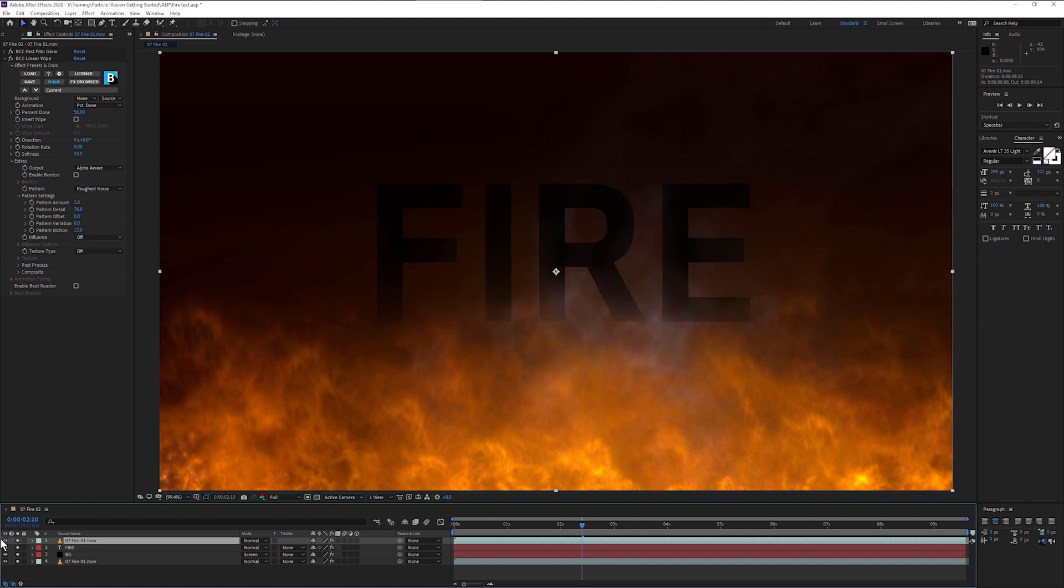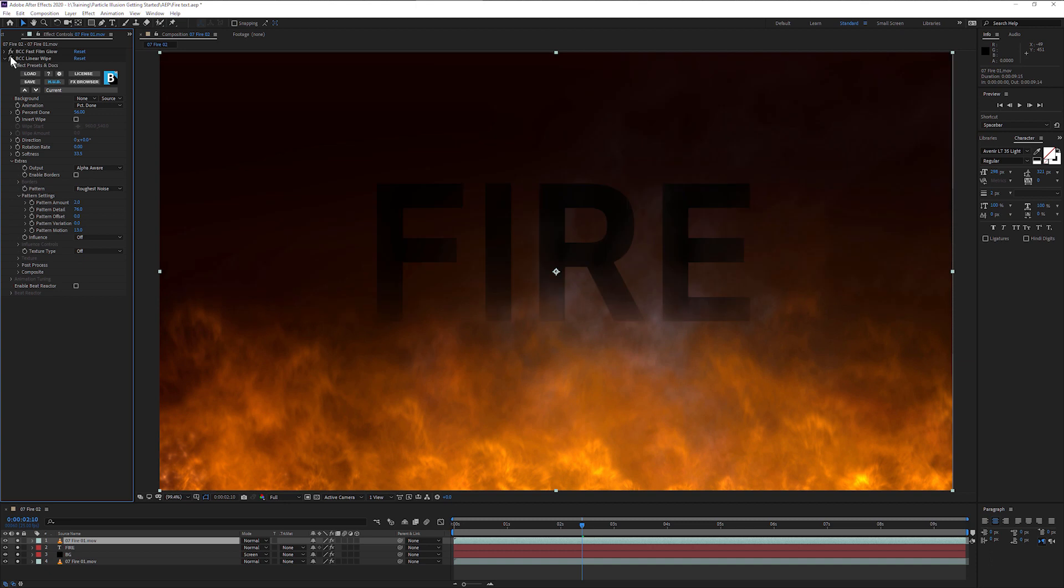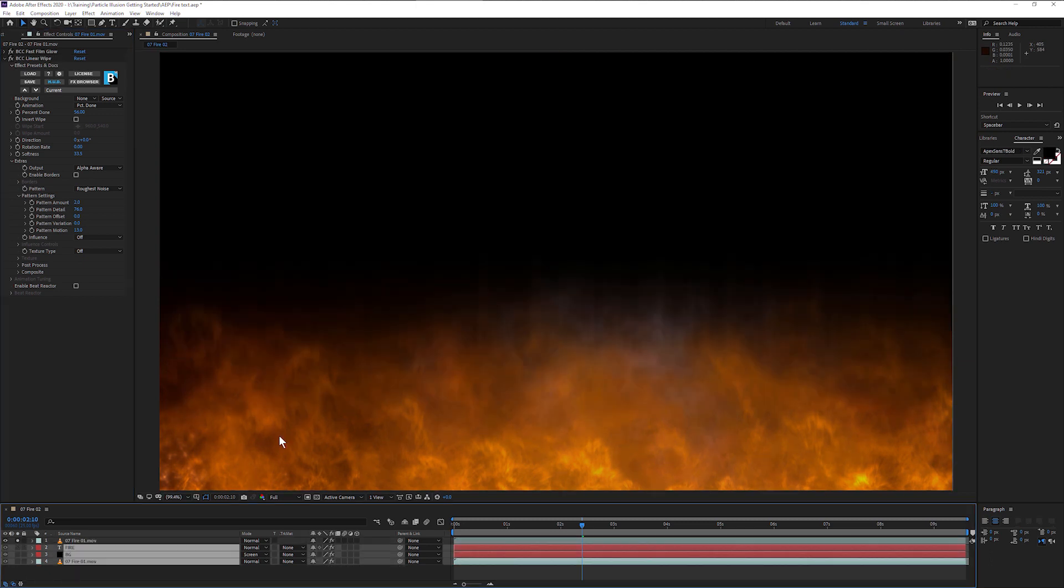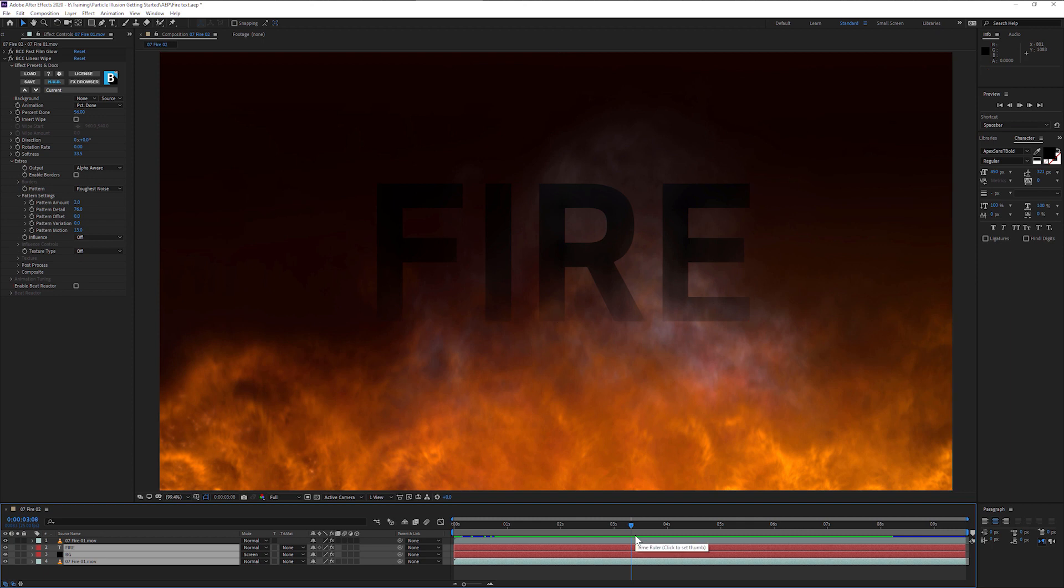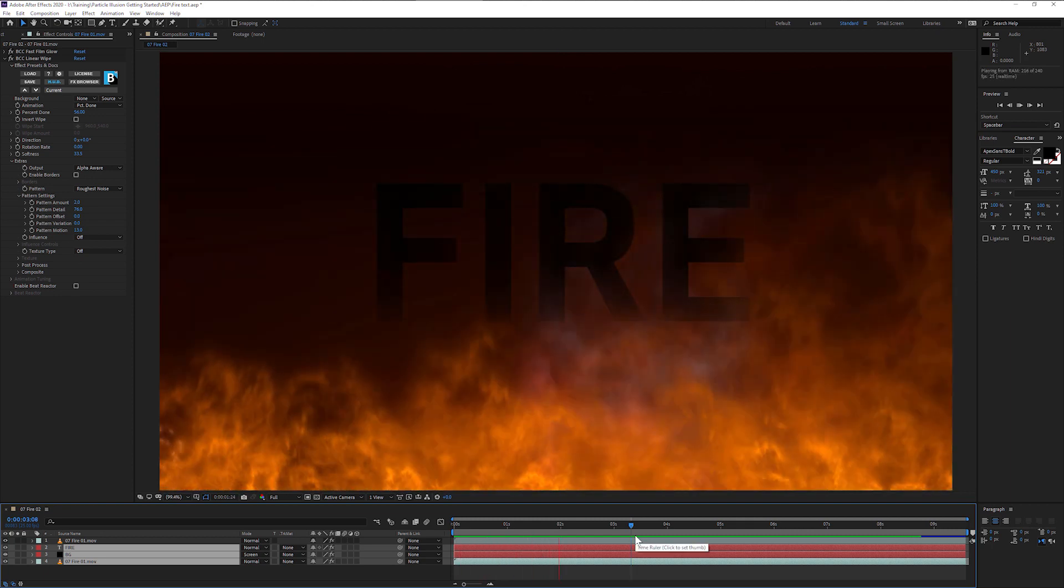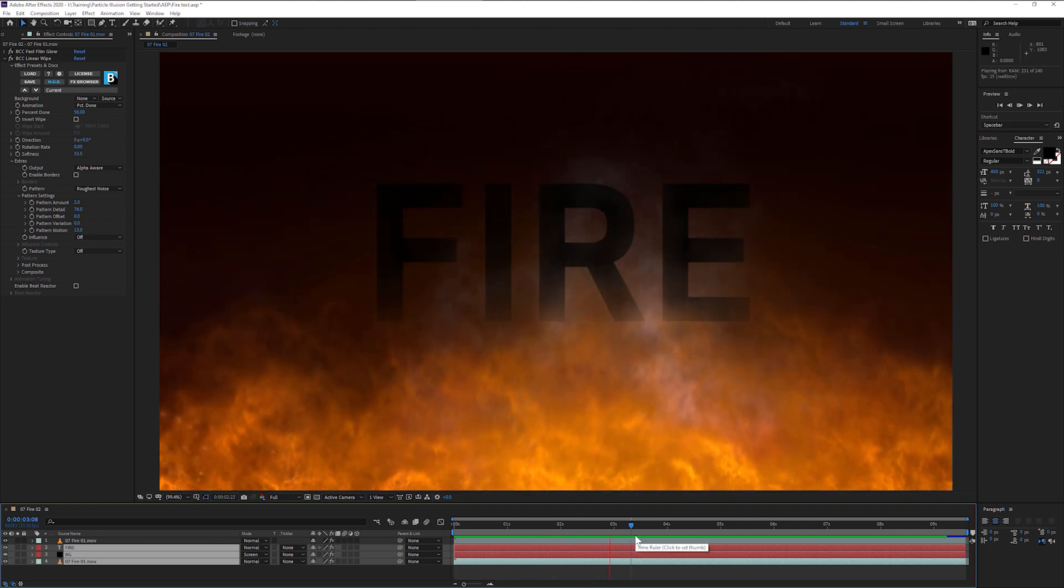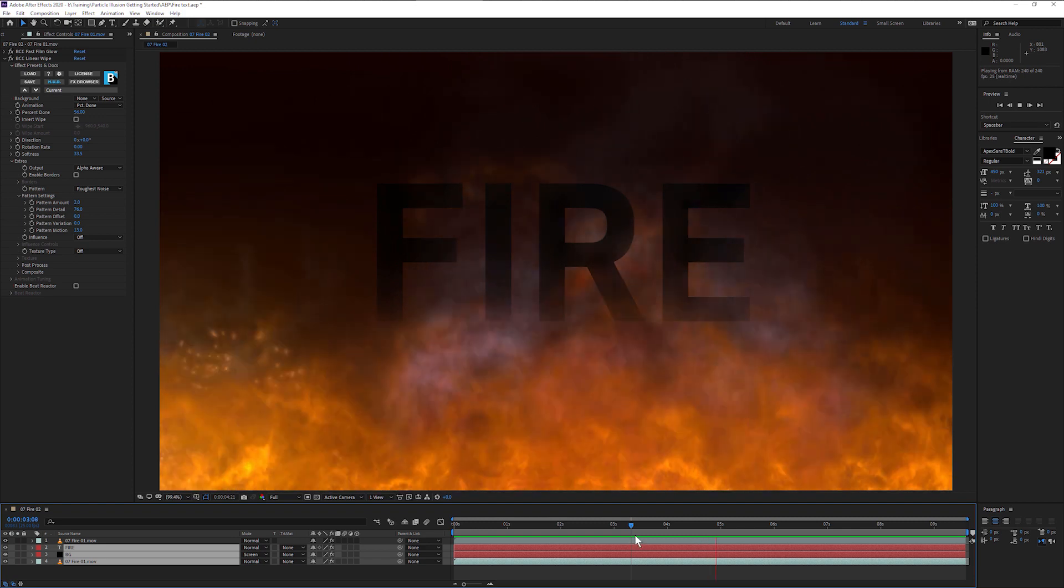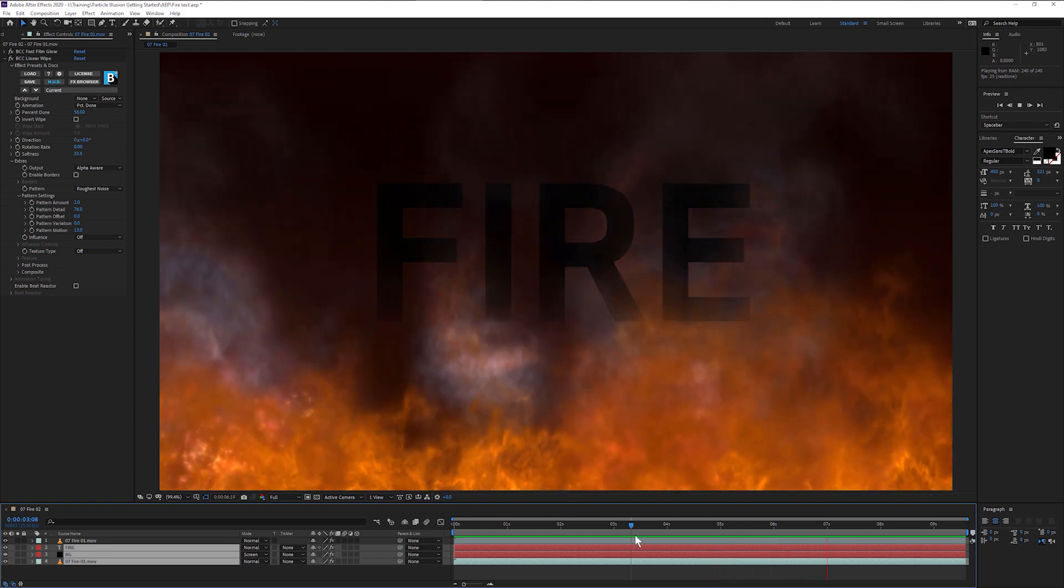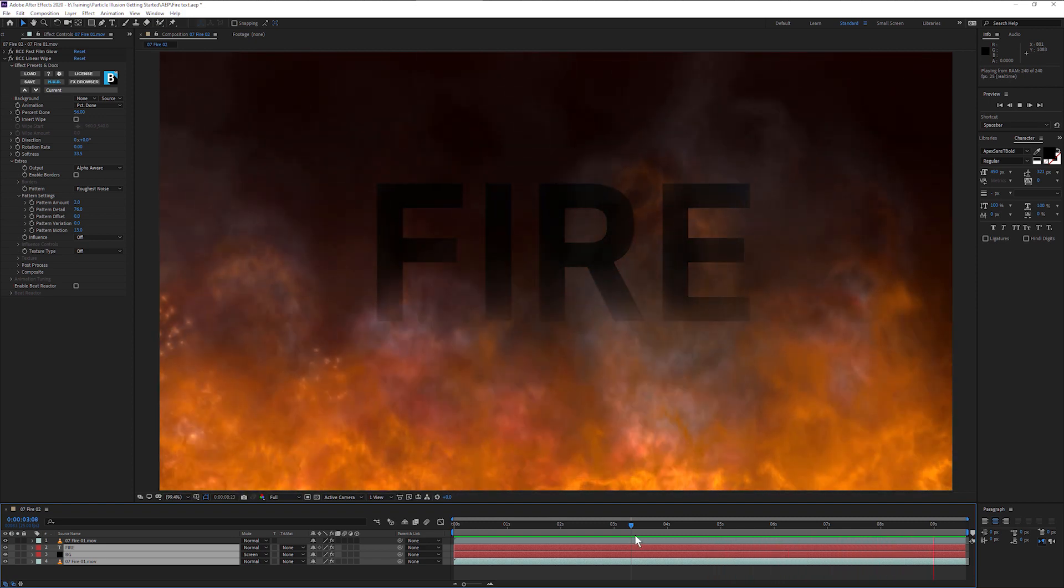And I've got another copy of my fire here with just a linear wipe over, which we can see, let's bring that off, just to bring the fire over the text in a quick way.